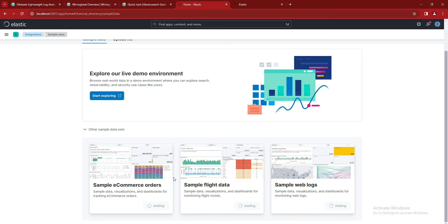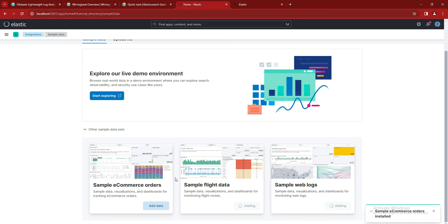And before that, I will also create another Beats video in which we will teach you how to directly send the data from Beats or system logs or Windows agents to the Elasticsearch directly.